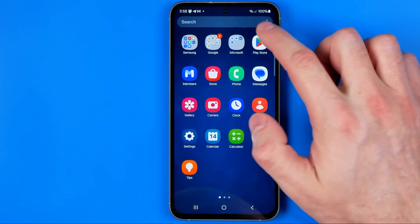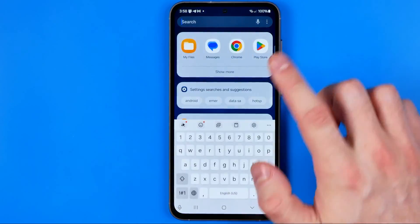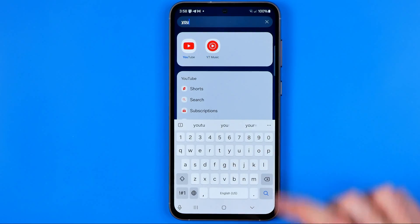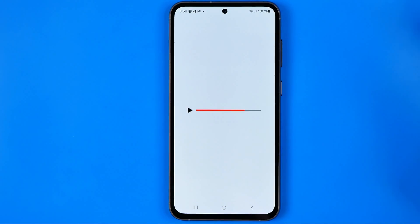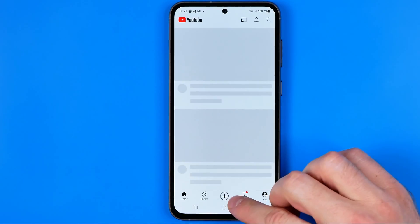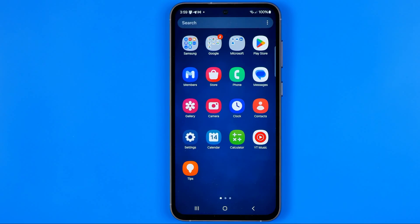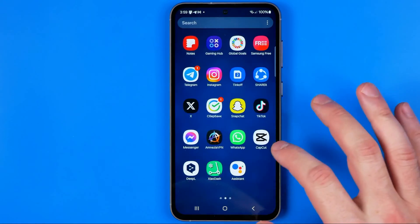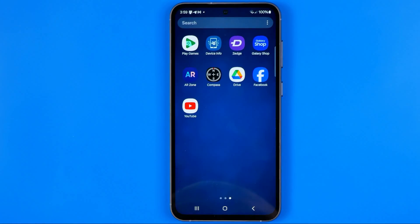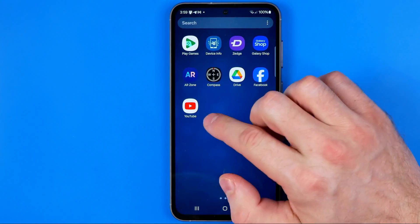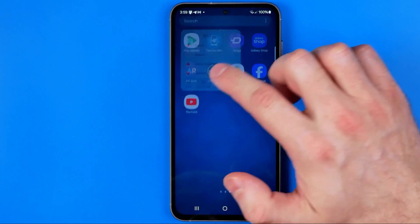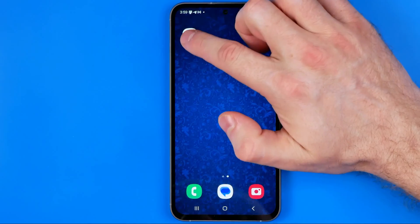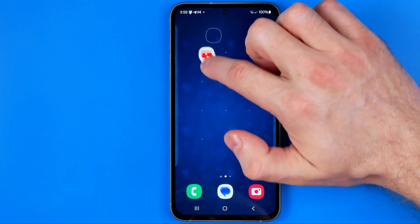If we go to our app library and search for YouTube, it becomes available in search and we can open up the YouTube app that way. If we want to put the YouTube app icon back on our home screen, we can easily do so by long pressing on it and hitting Add to Home.